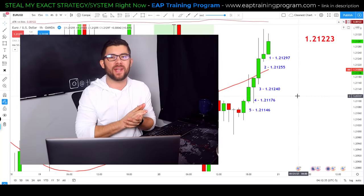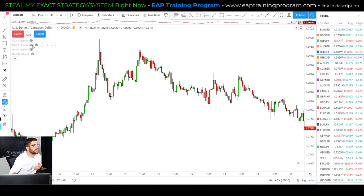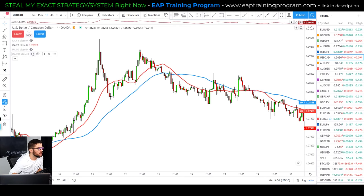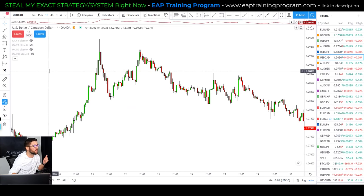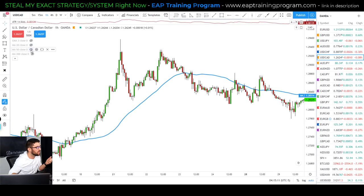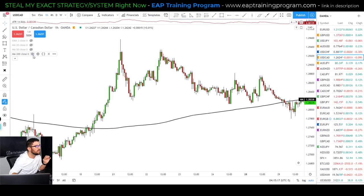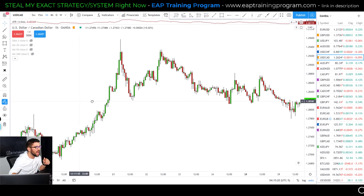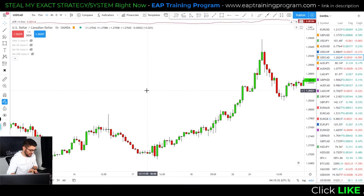The three moving averages I suggest for identifying trend are the 20 period, the 50 period, and the 200 period — the most popular and by far the best for determining trend. For short-term trends, use the 20 period; for medium-term trends, use the 50 period; and for long-term trends, use the 200 moving average.